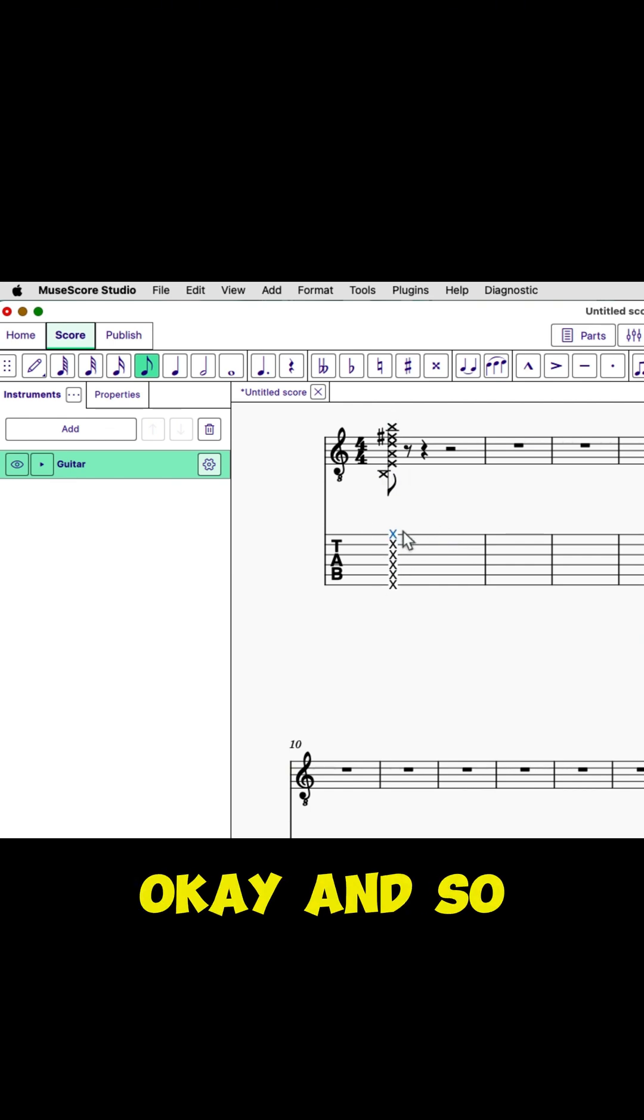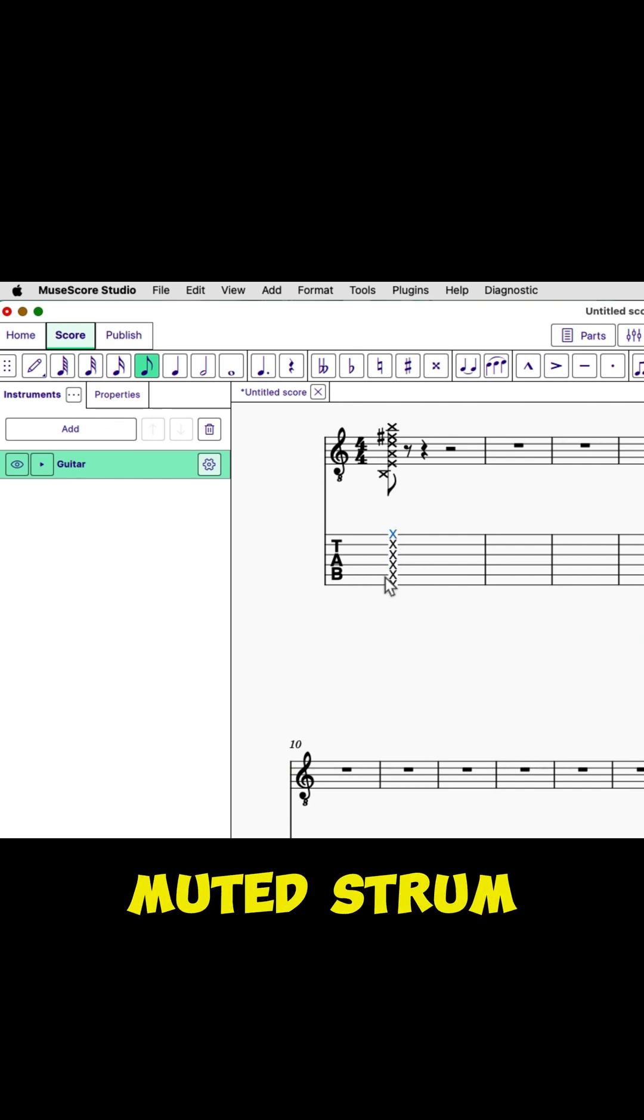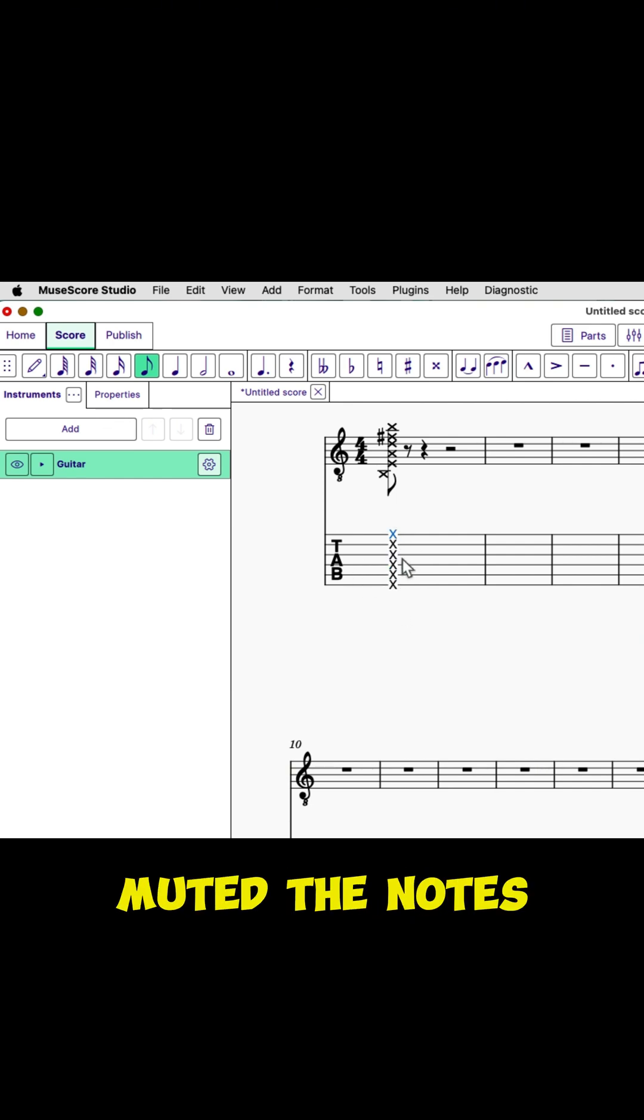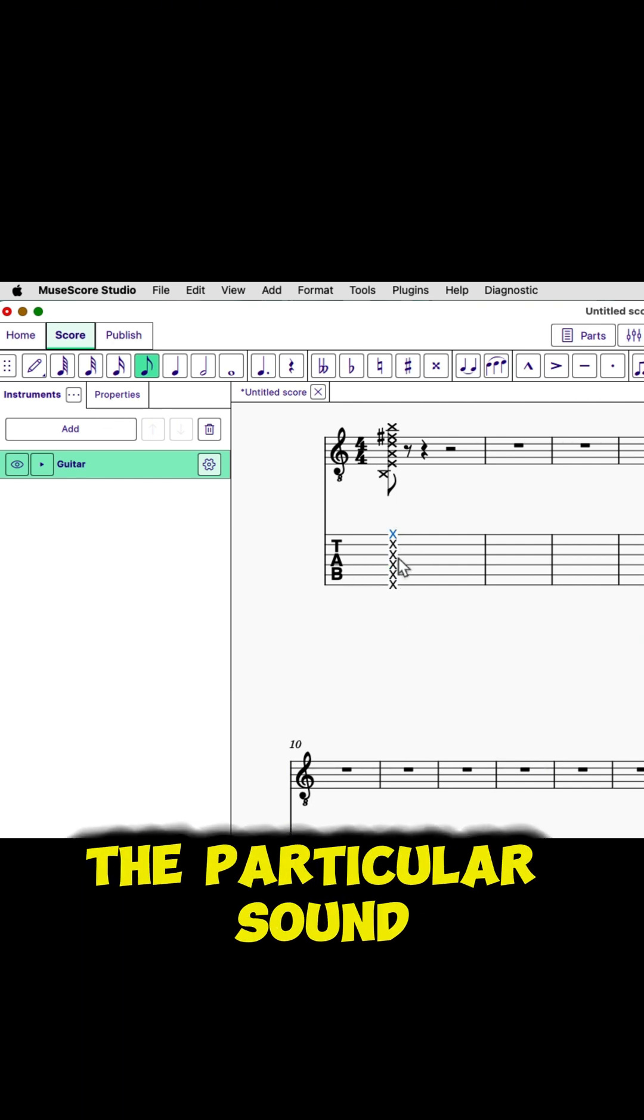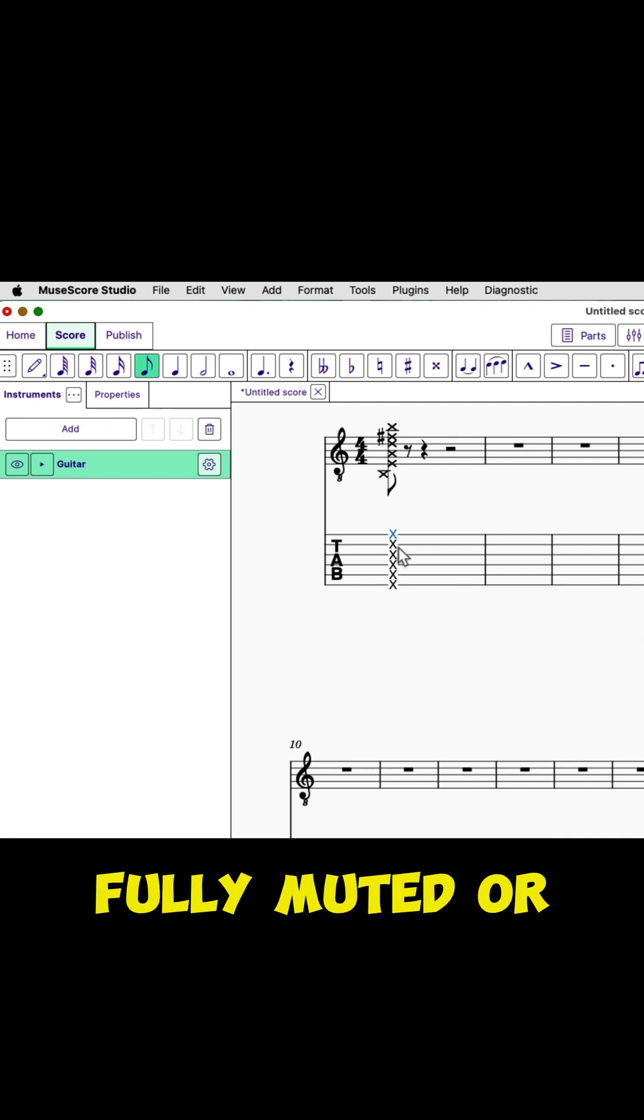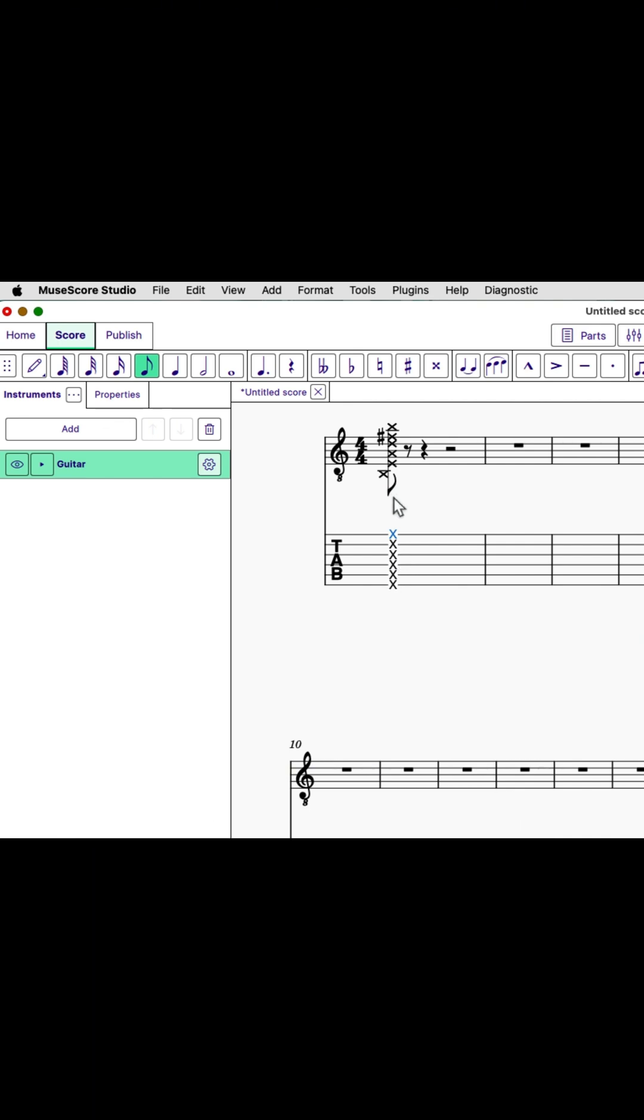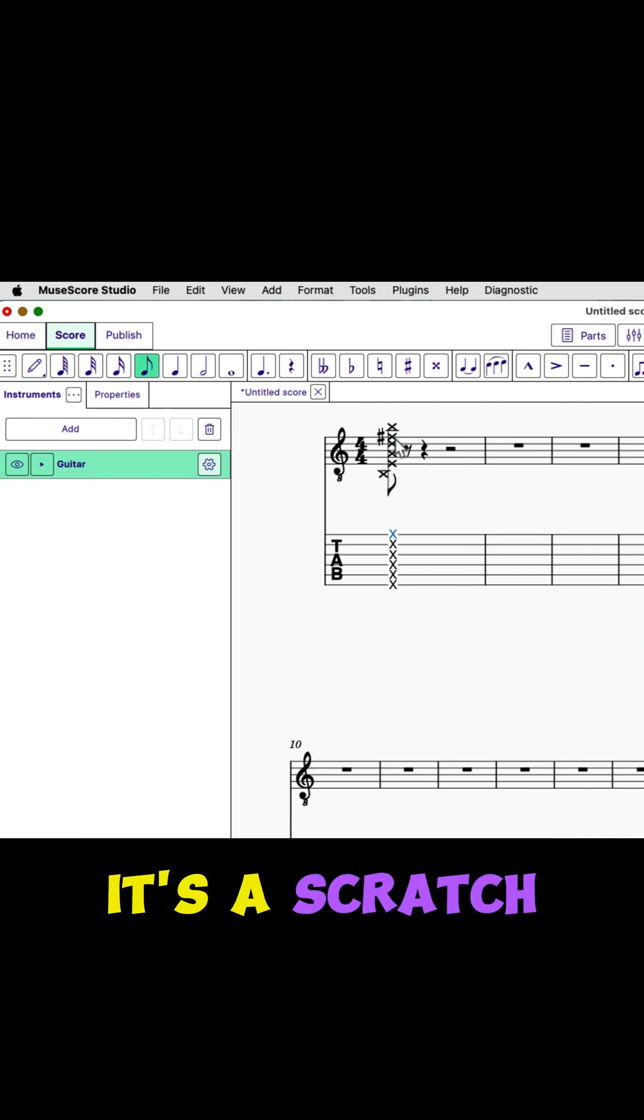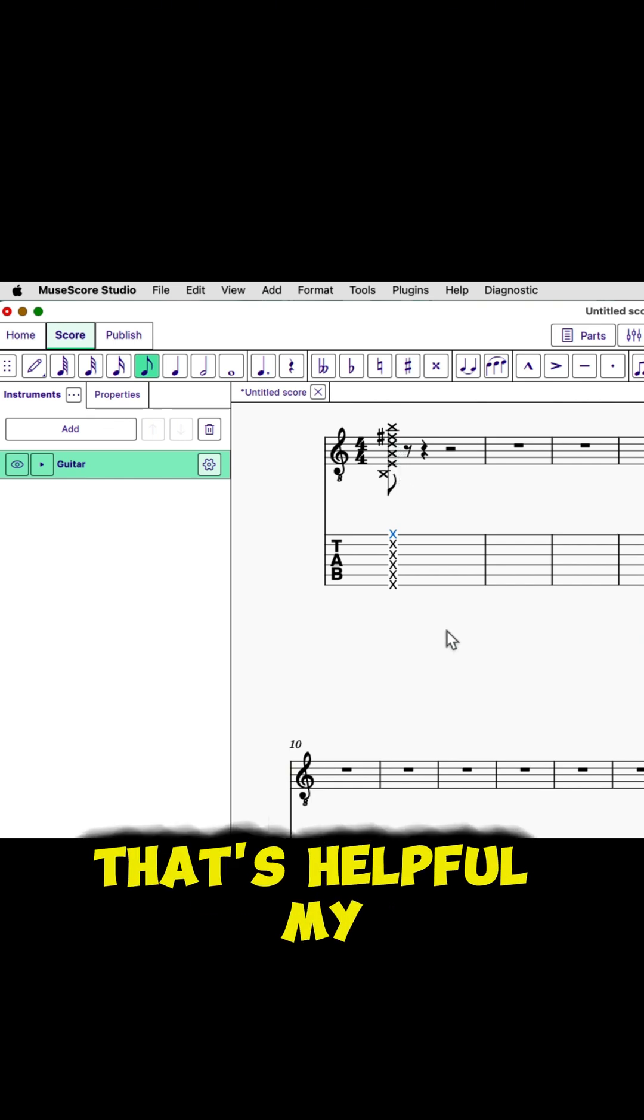Okay, and so now what I have here, this indicates a muted strum. So I've muted the notes, and depending on the particular sound, it may be fully muted or only partially muted. And it's a scratch strum. So I hope that's helpful.